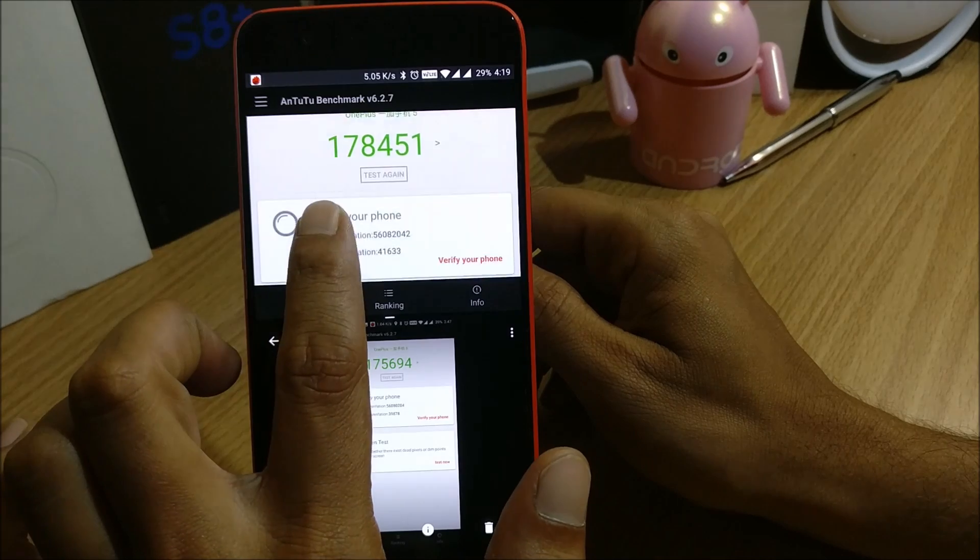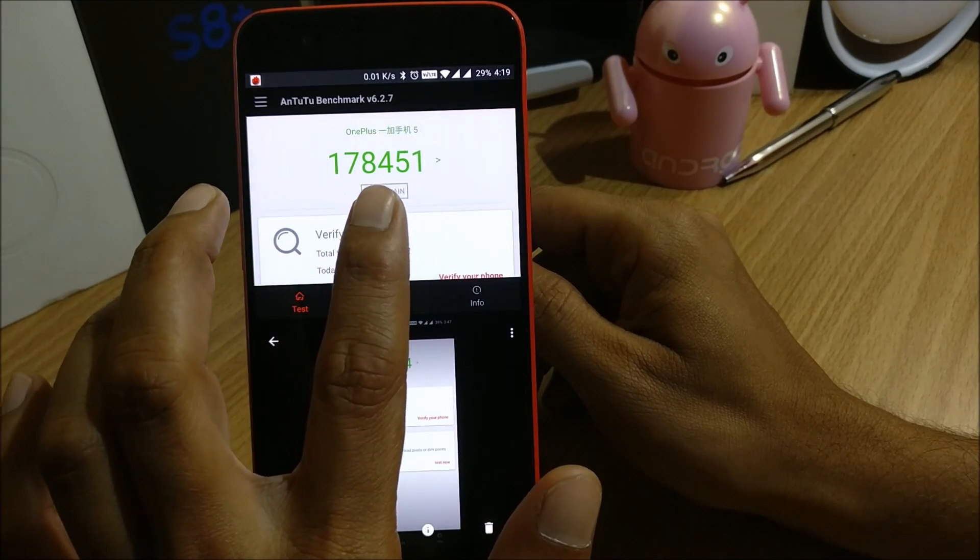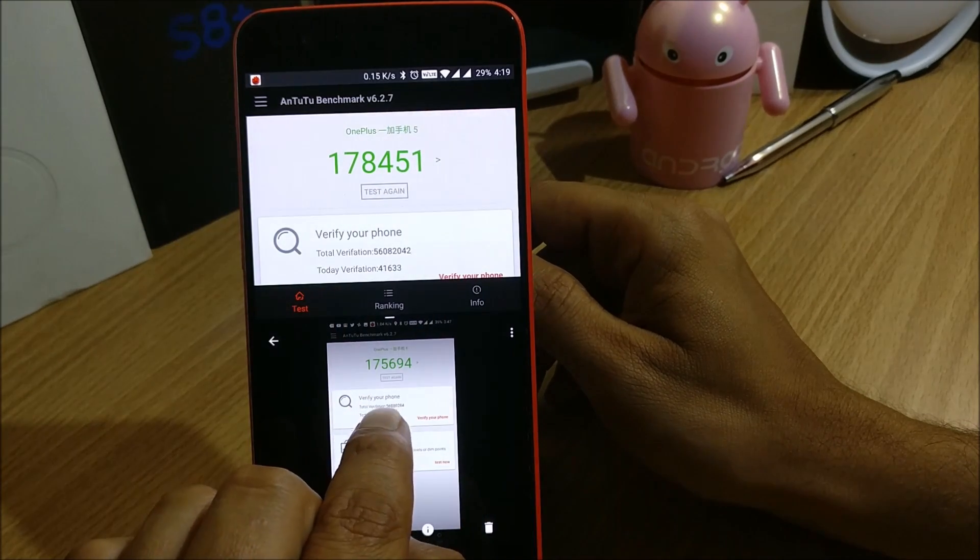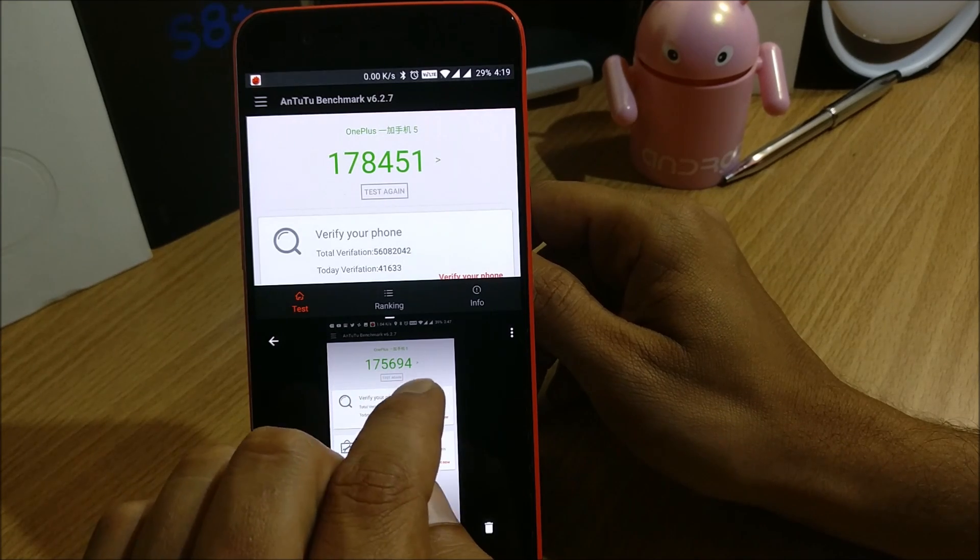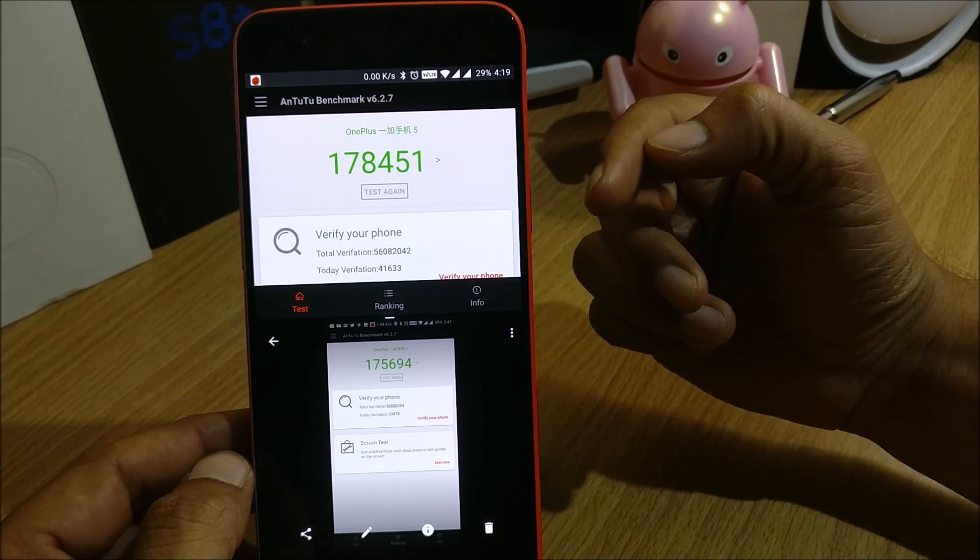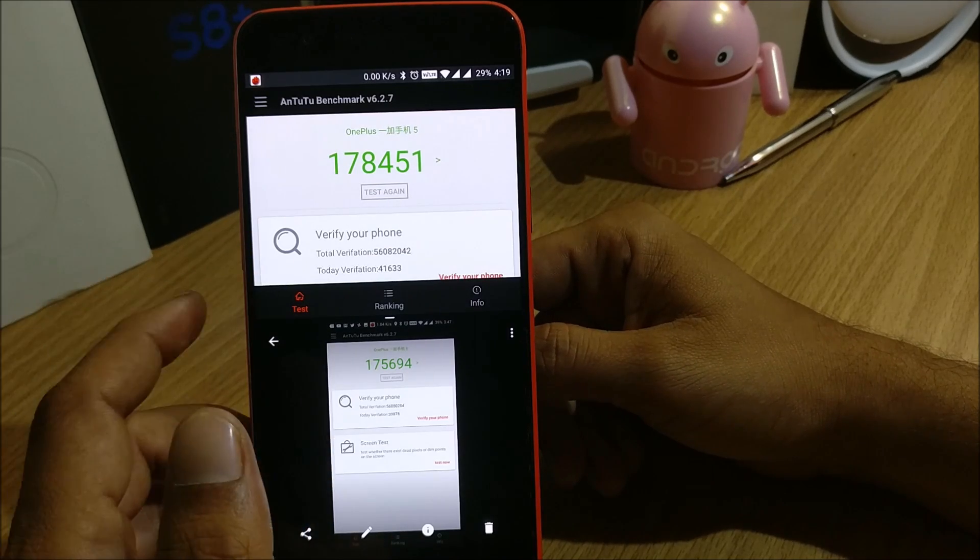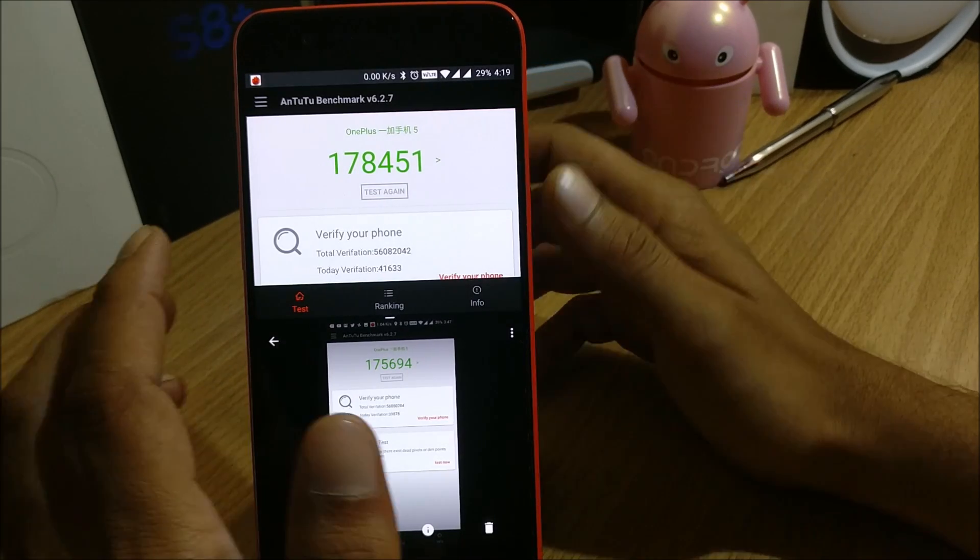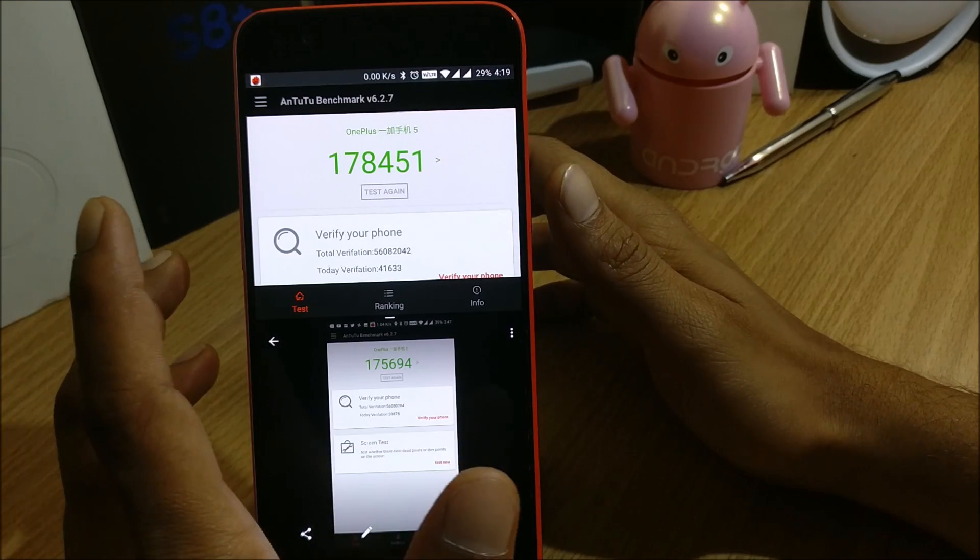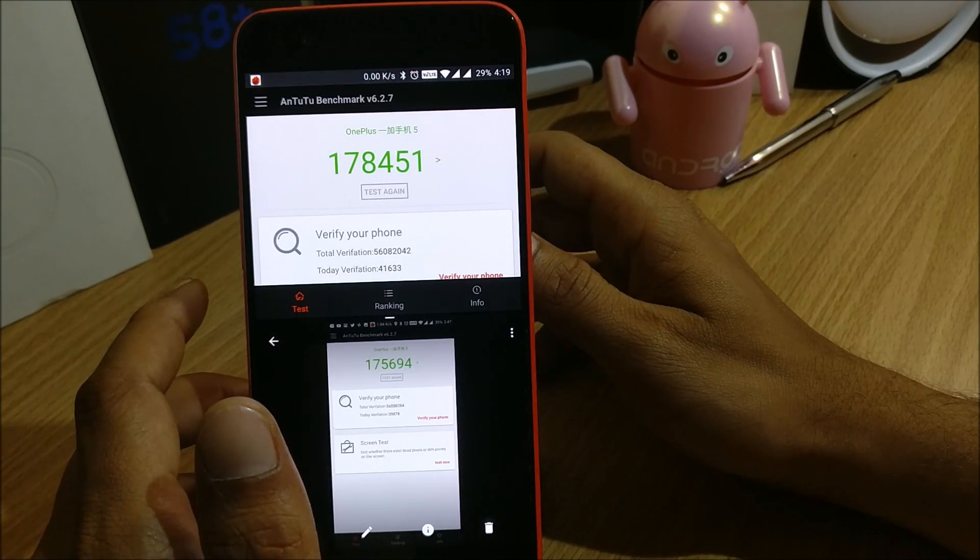So now let's go to AnTuTu benchmarks and we'll check it over there. So in AnTuTu benchmarks this one is the latest firmware which I have done the test, that is 178451, and this was on the previous build, that was 175694. So slight increase in AnTuTu benchmarks over here and in GeekBench there was slight difference and this time we have got little less benchmarks.